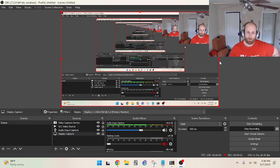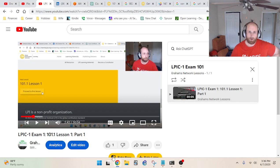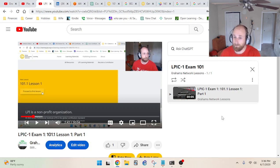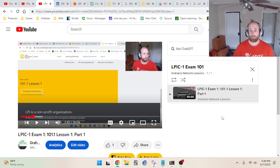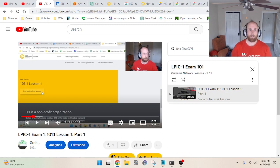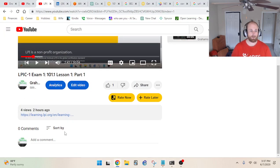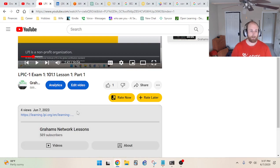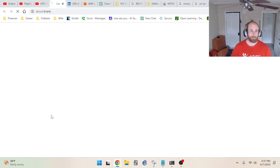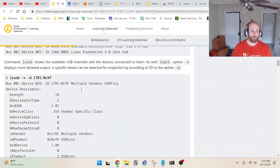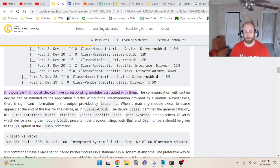Welcome to another video. This is part two of lesson one, the 101.1 section of the LPIC exam number one, which is exam 101. In the first part, I stopped here — I have that in the description, so I'll click that and it'll take me right to where I left off. Let's keep going. I've got my lab live and ready to test these out in the real world.